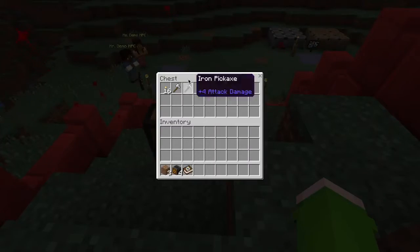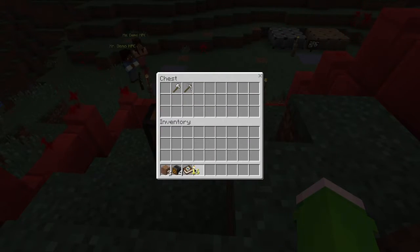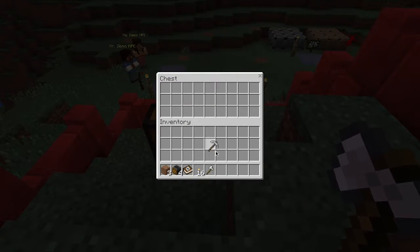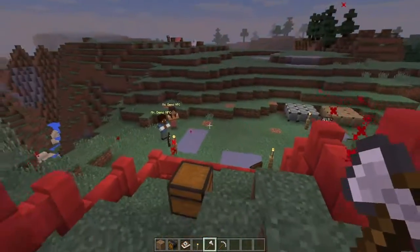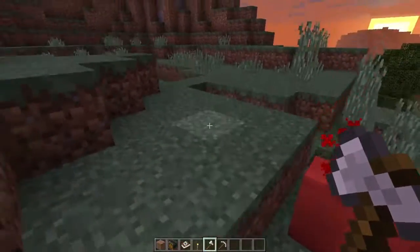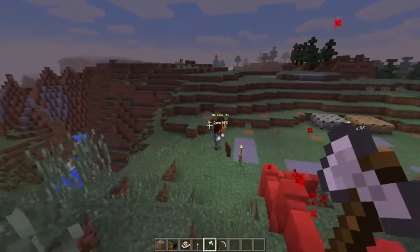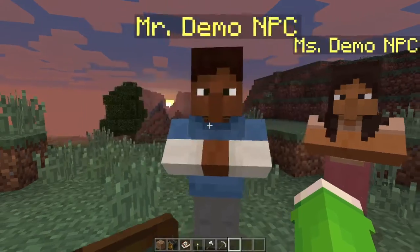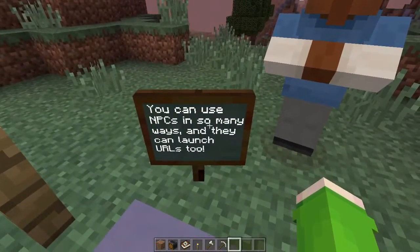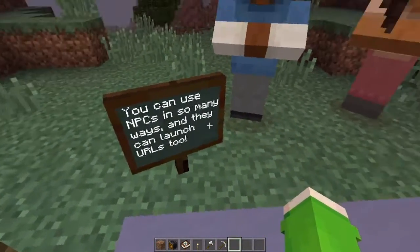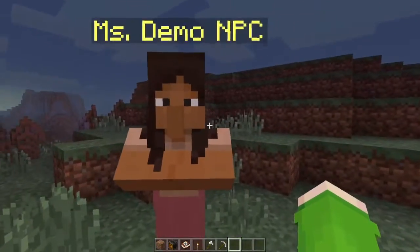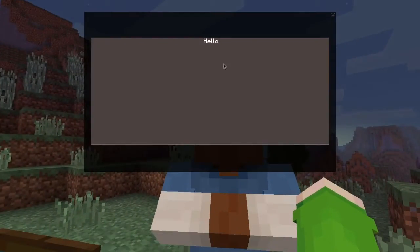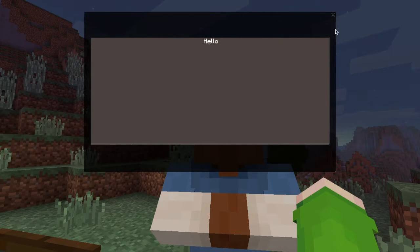In this chest they have regular stuff you probably won't get in survival easily — iron tools, which are pretty essential. The last thing I want to show you guys is NPCs. You can right-click them and they'll have a little message. You can also use NPCs in many ways, including to launch URLs.